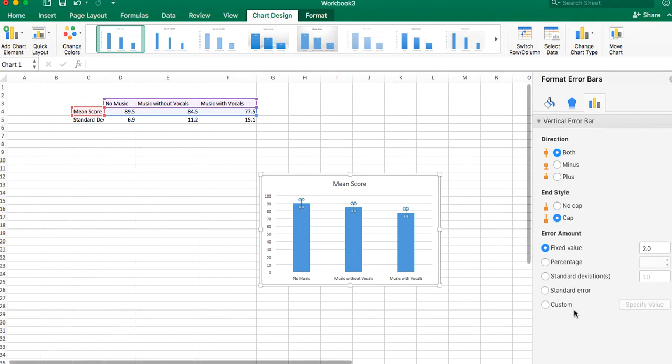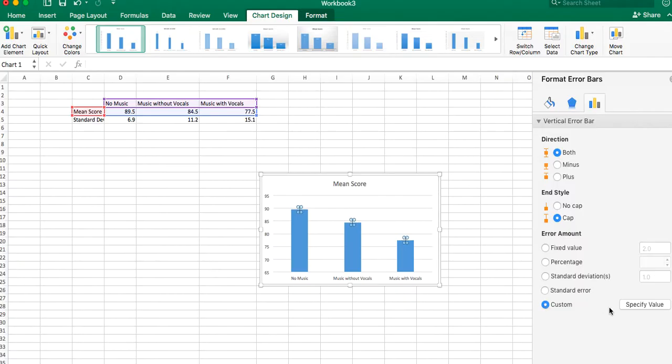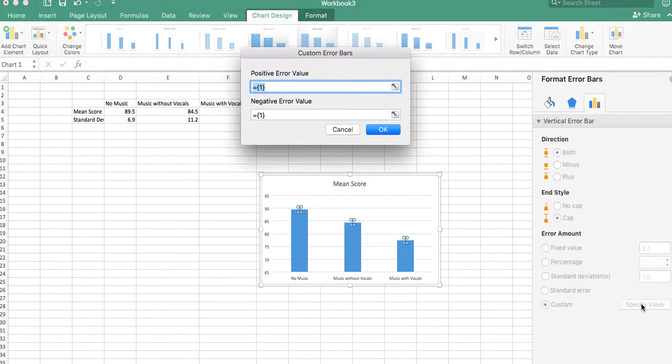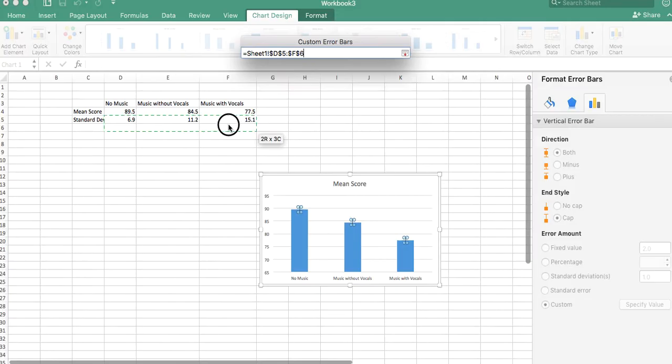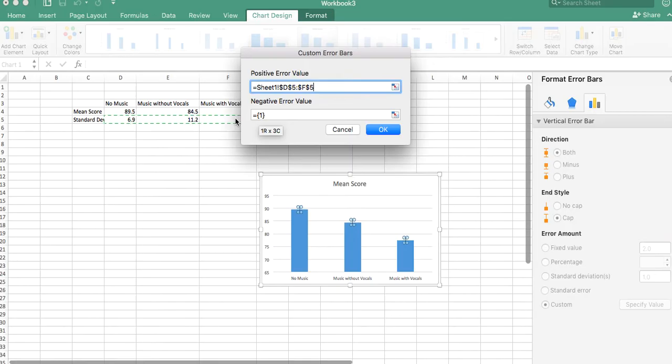We want to go down here to custom. And then we want to say specify value. So we're going to say specify value. Now it wants to do a positive and negative. So it's on positive first, and we're just going to select in order these standard deviations.